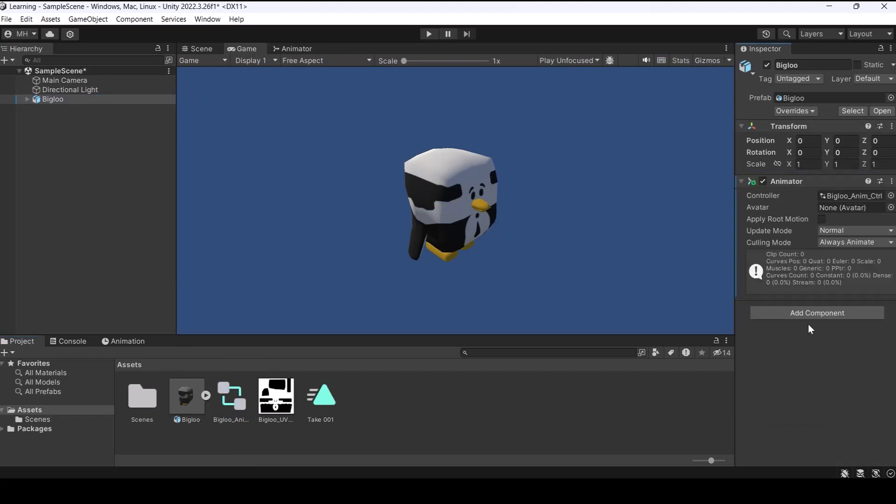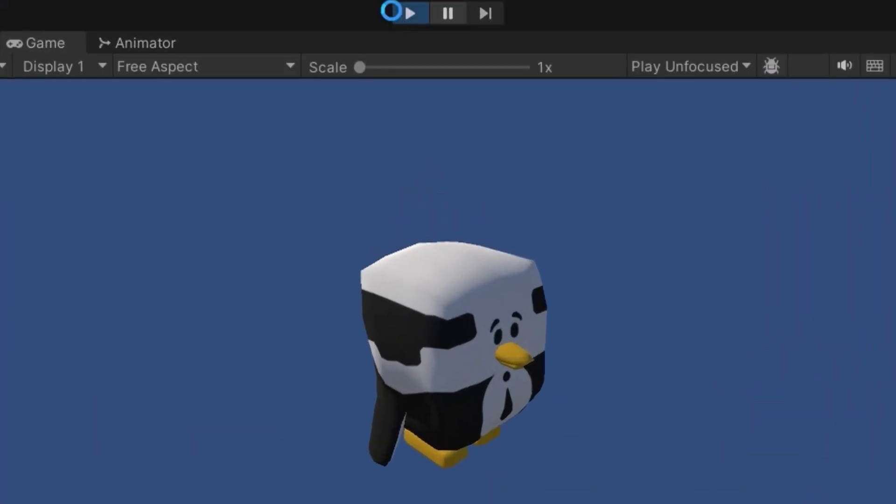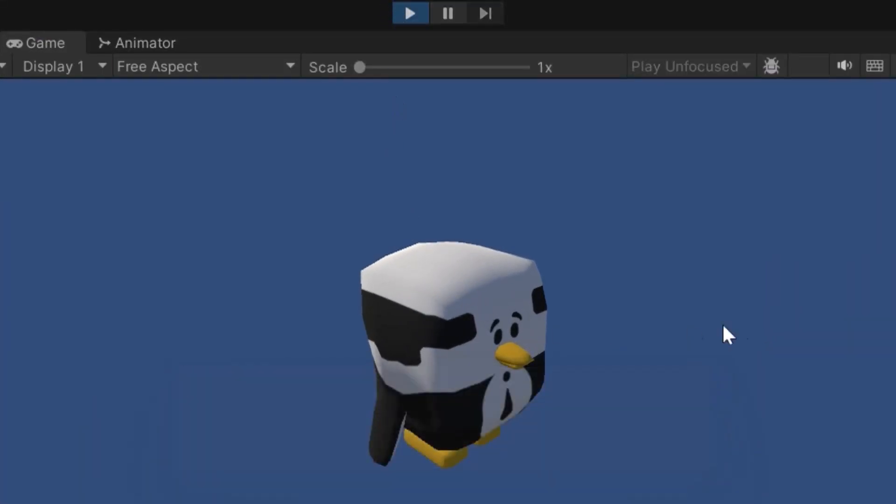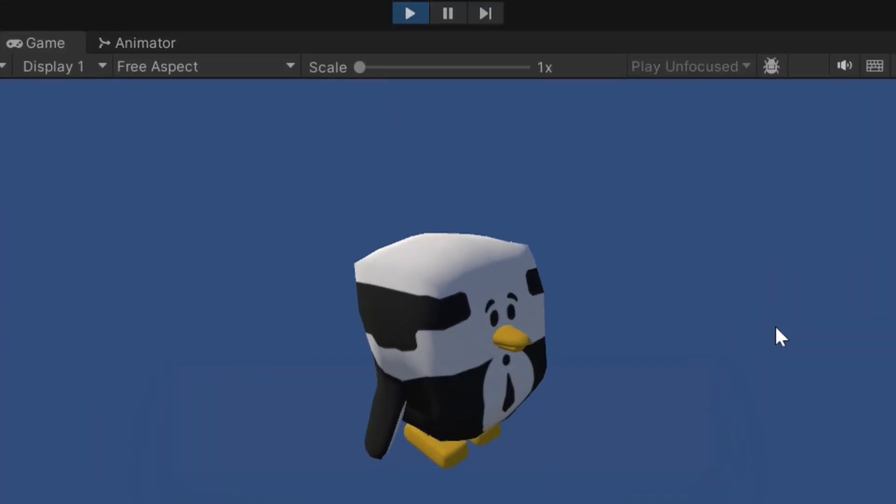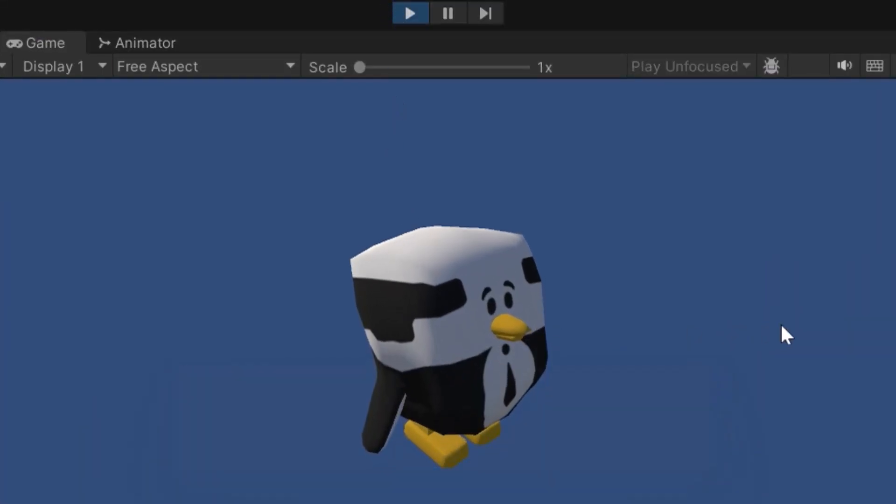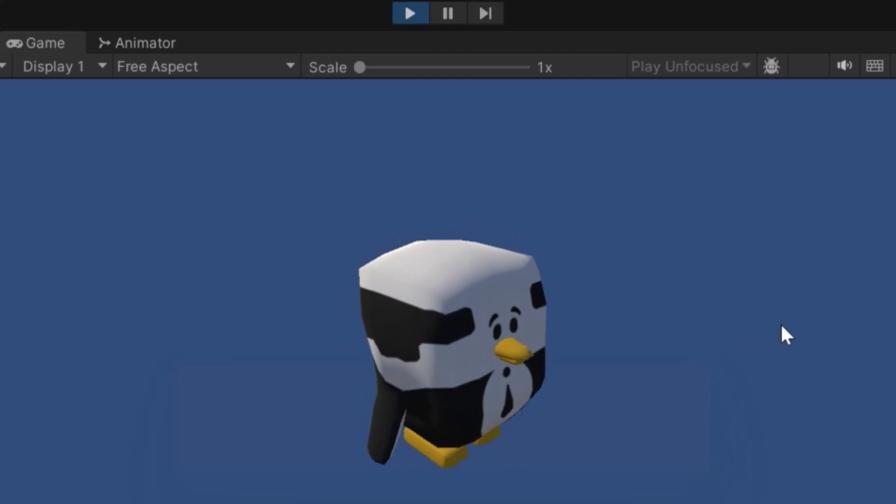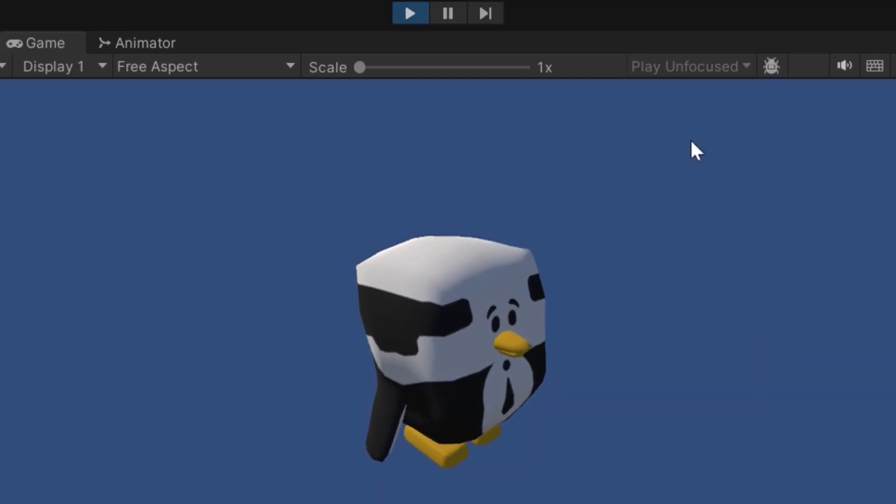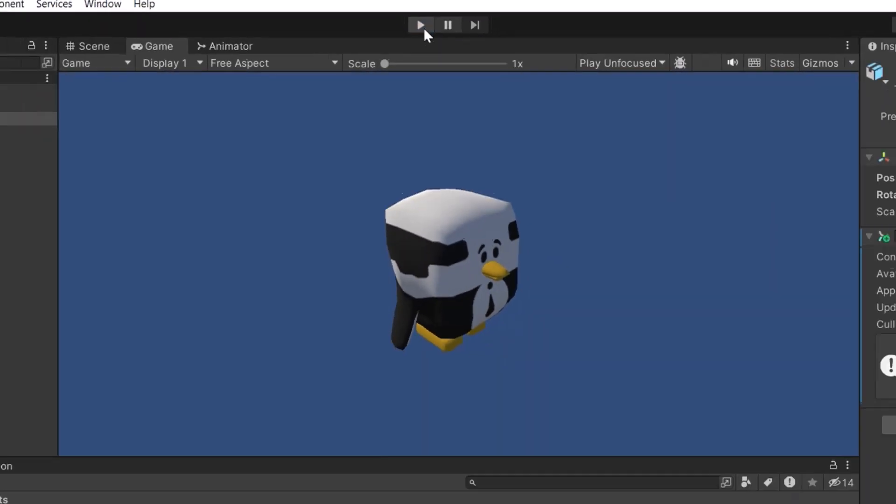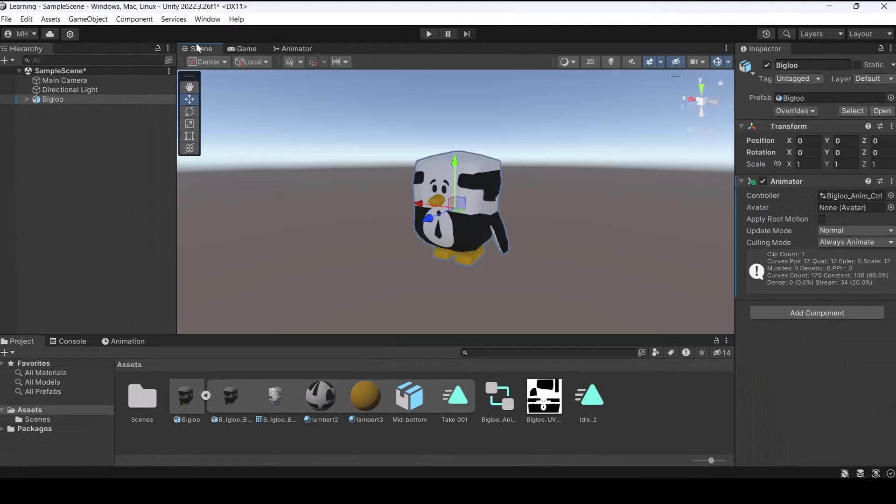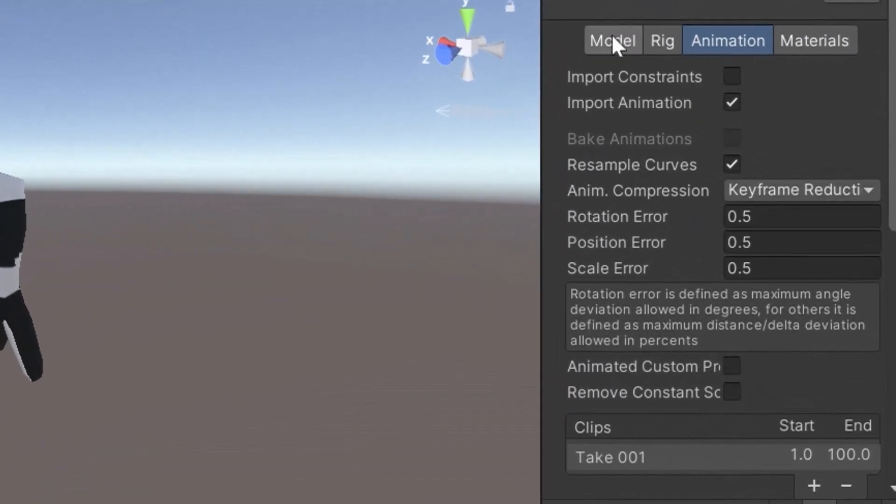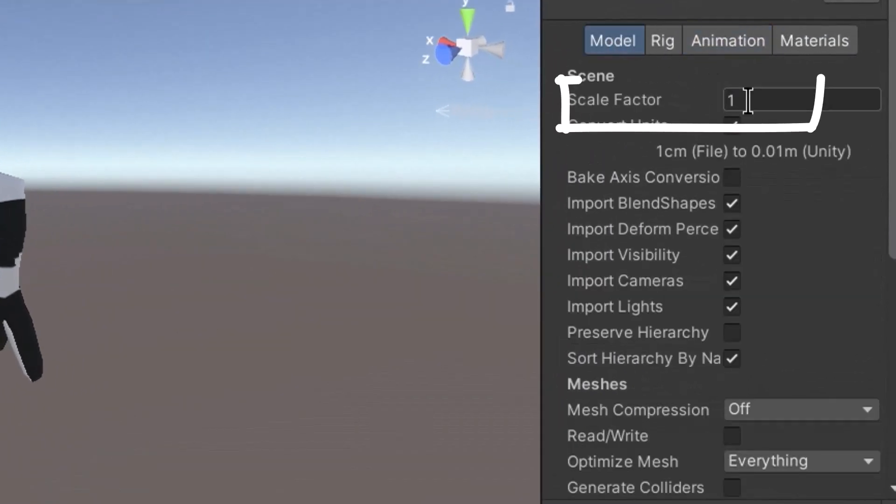After adding it and running the game we can see our character is working perfectly with no problem. But let me show you something very important. If you go to model and for example change the scale of your character and then run the game you see this happens.